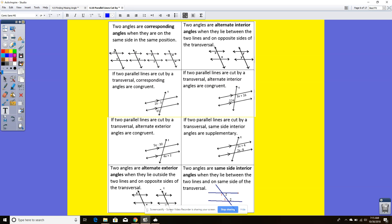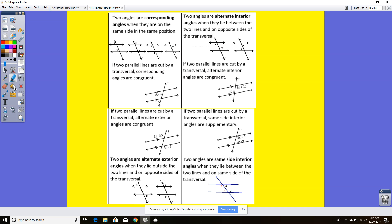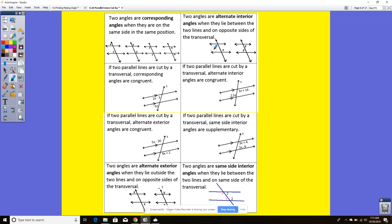Two angles are alternate interior angles when they lie between the two lines and on opposite sides. The x's here are inside the parallel lines but on the opposite side of the transversal. The same with the y's — inside but on different sides.